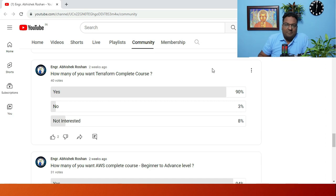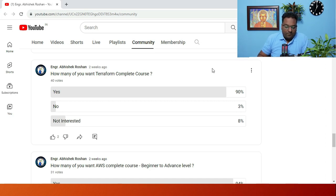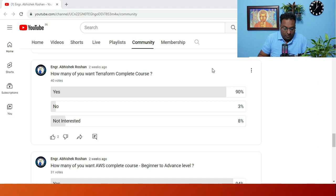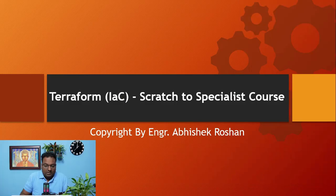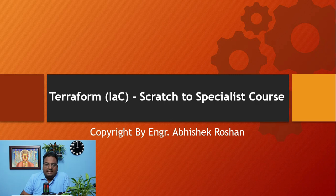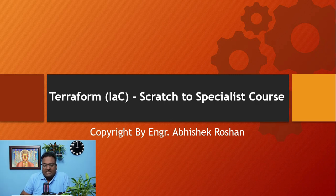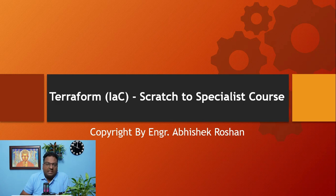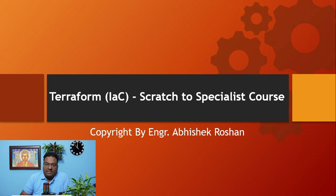So friends, here I am with that Terraform course. Let me take you through it. I have named this course Terraform IaC - Infrastructure as Code, and this course will be from scratch to specialist with a real-time workflow project.